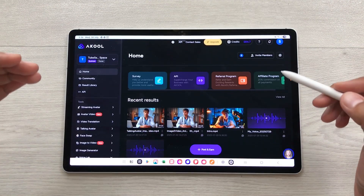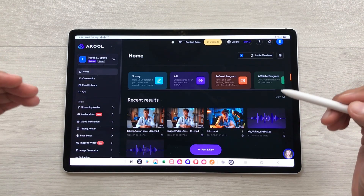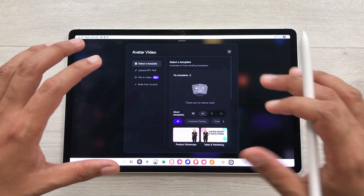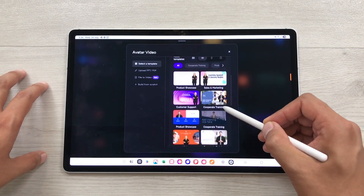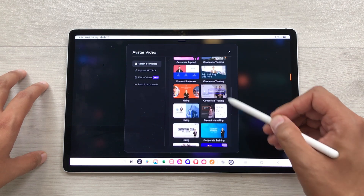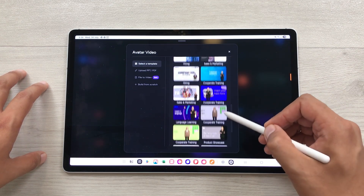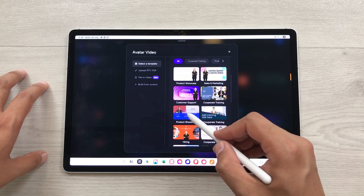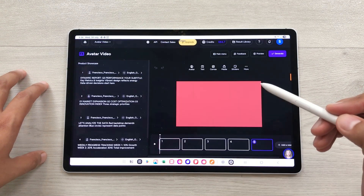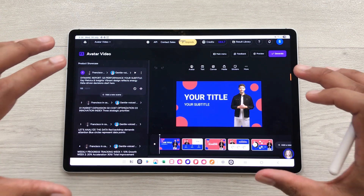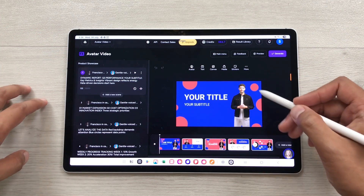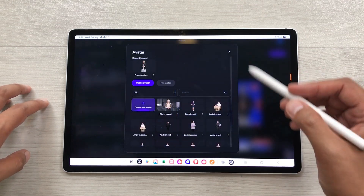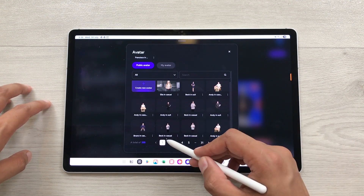The next feature is about generating PowerPoint presentation style videos. You have to select this avatar video option. It will open this window and then from here you have to scroll down and you can see we have a lot of templates available. You can select any of these templates according to your presentation. For example, I like this template. I will apply this template and now I can completely customize this presentation. If you want to change the avatar, you can select it and then you can easily change the avatar from here. You can see we have a lot of options for avatar.